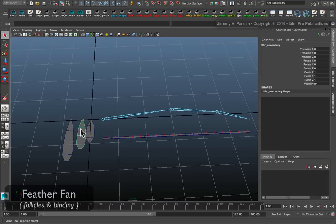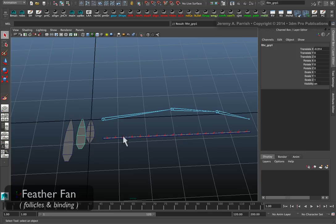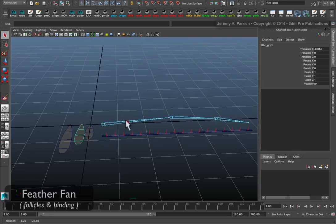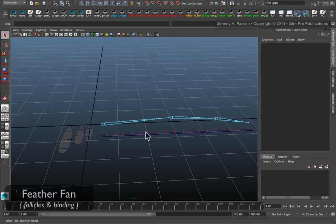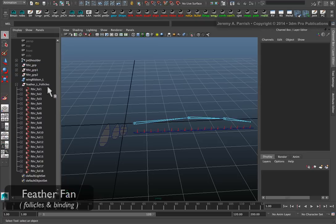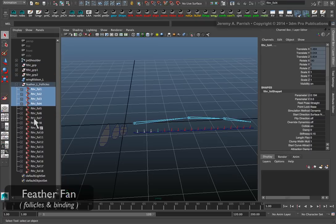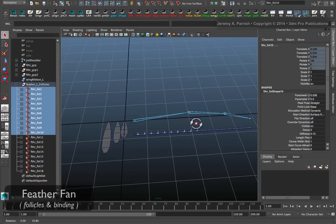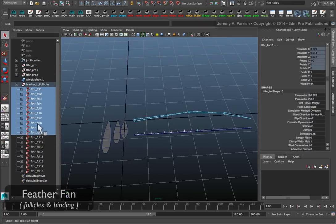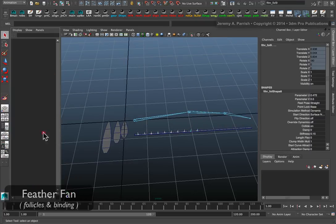You can distort the NURB again to assist in developing the shape that you need. Now I create a little script to help me with this. Let's say I'm going to use this for the inner wing here. So from shoulder to elbow. I just need to select those follicles.